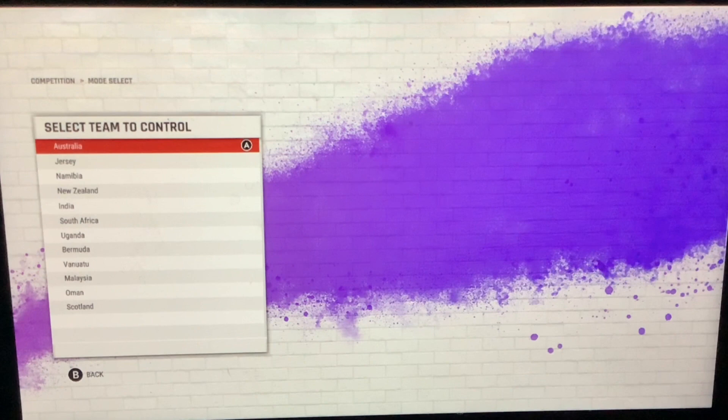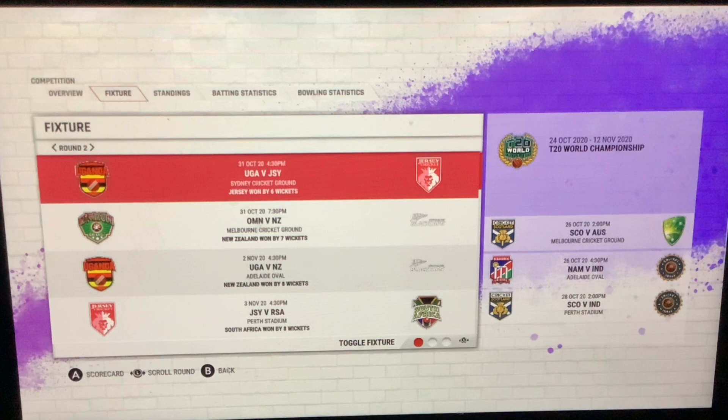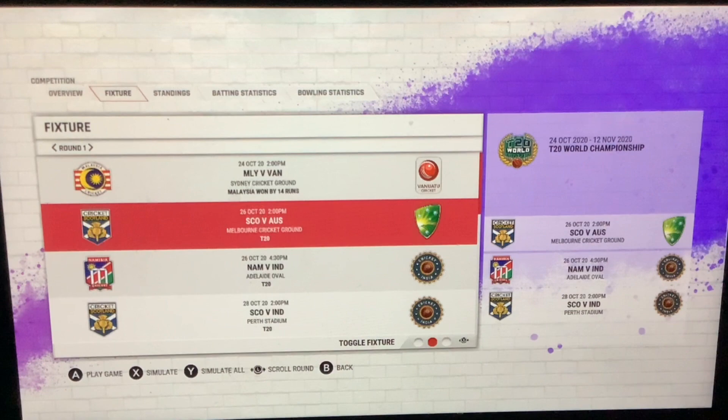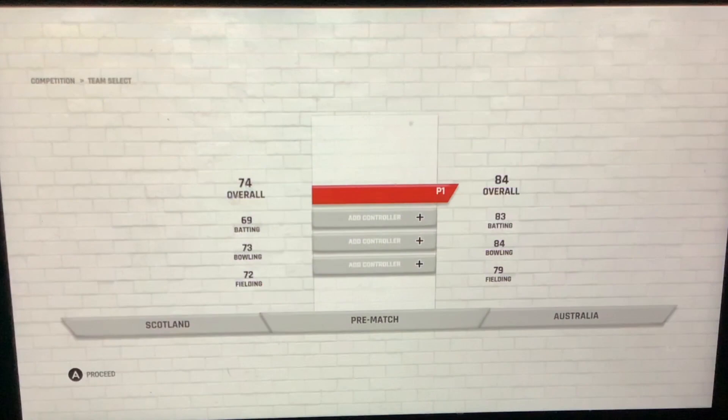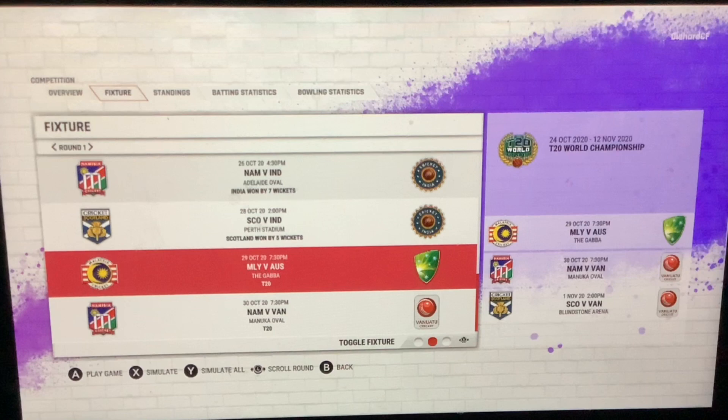New Zealand, Jersey won — we are not in this group. Scotland versus Australia. We are going to simulate this one. We did win the last match by 28, so we have one win on the board, our first win. If we simulate this one, we're just going to be simulating.